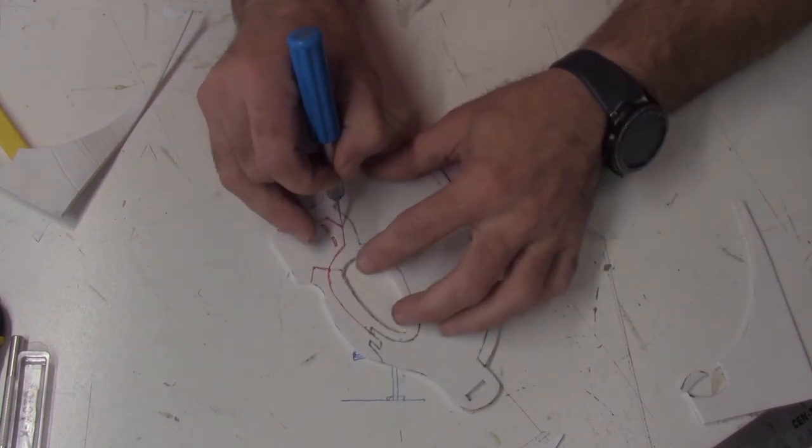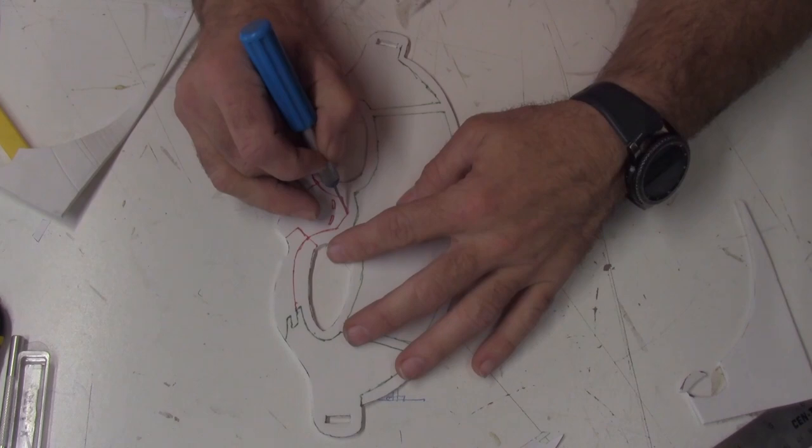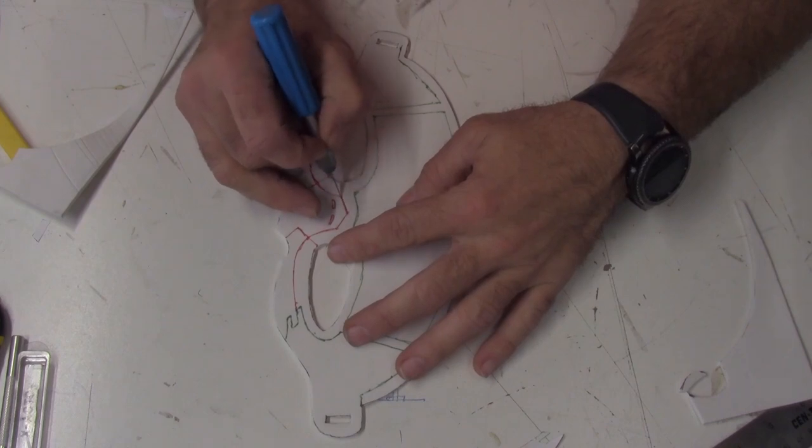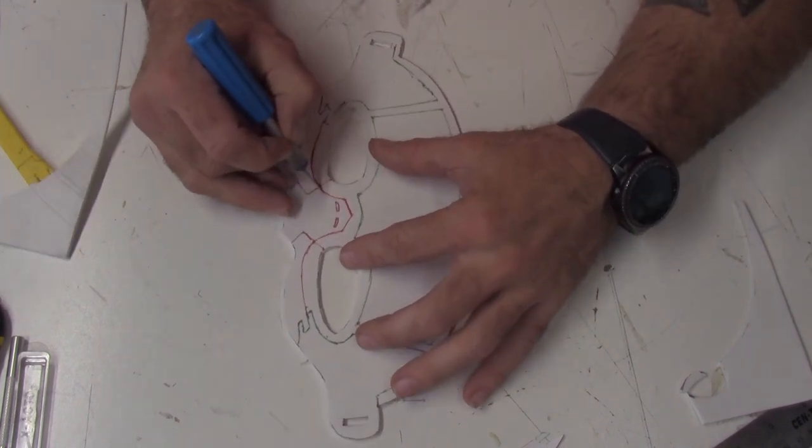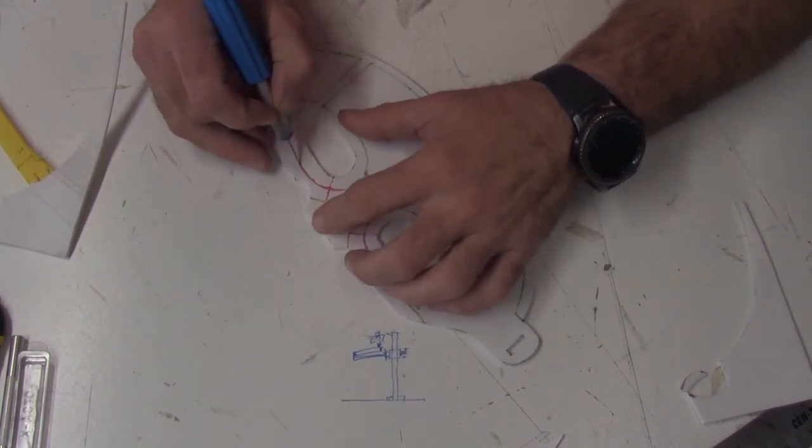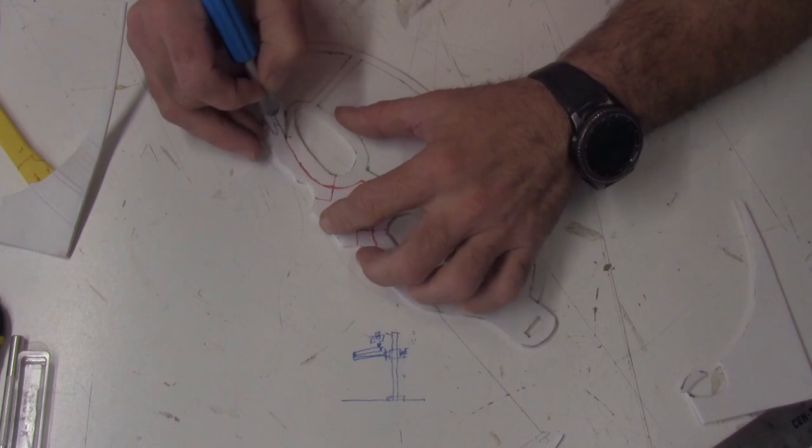Once you're done making your cuts, hold off on using the heat gun. You'll be heat forming it at the end and that will open up your cuts.